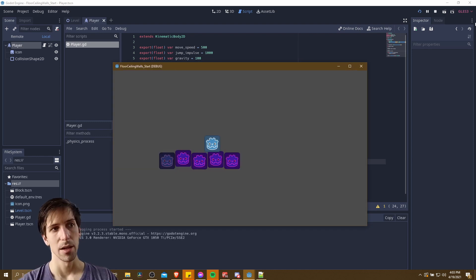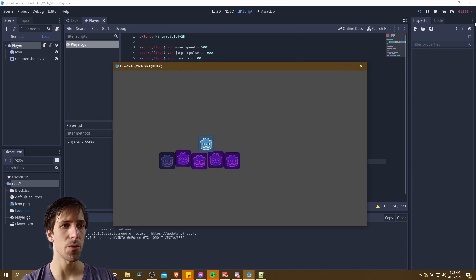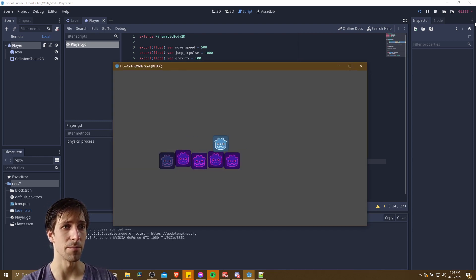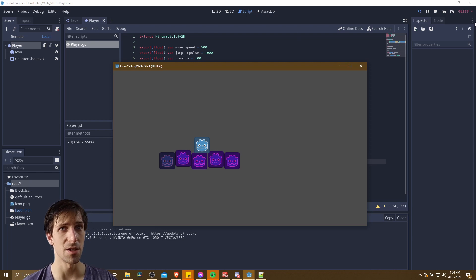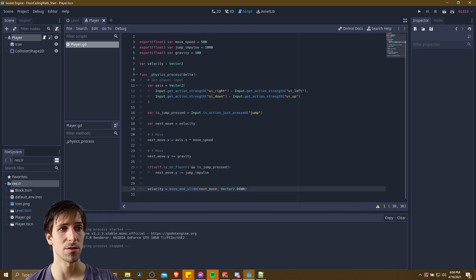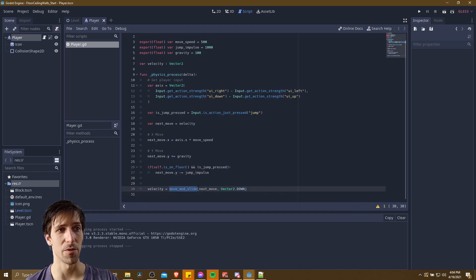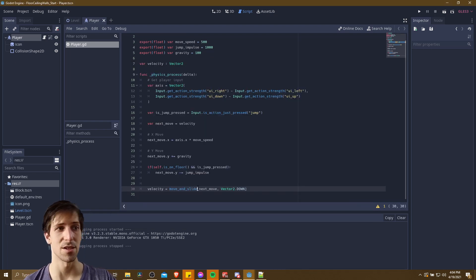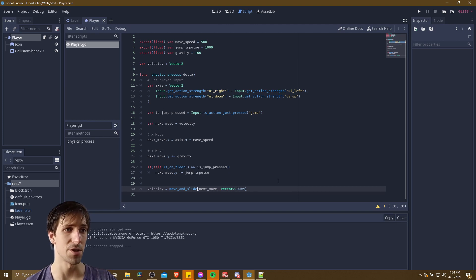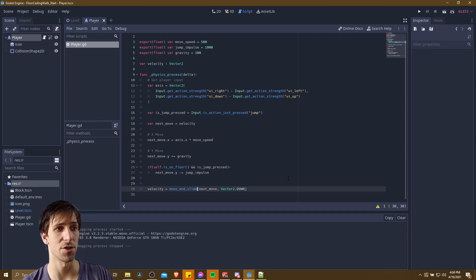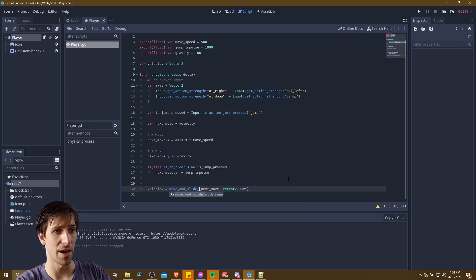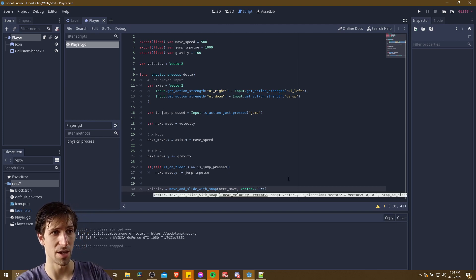So let's hit play. When we're in game mode we move around, hit spacebar and we're not going to see any jumping. So what we need to do down here with move_and_slide is to add snapping to it by changing the function to move_and_slide_with_snap.